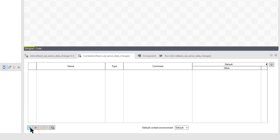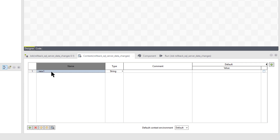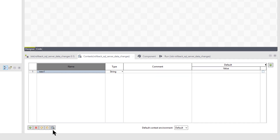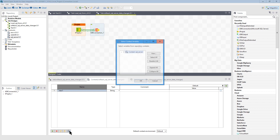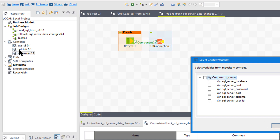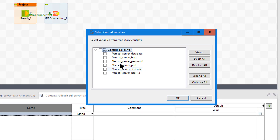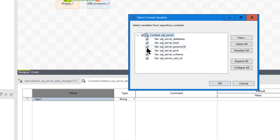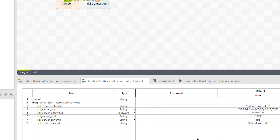There are two ways to add context. Clicking the plus button adds local context variables that only apply to this job. But since we already set up a repository context, we click the import icon instead, navigate to our context, and SQL Server is already there. You'd also see Redshift and AWS but I haven't added variables to those yet. I'll select all the SQL Server variables and click OK — now they're available for this job.